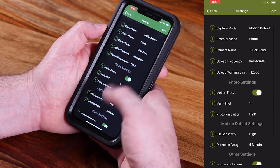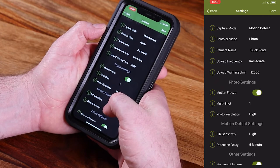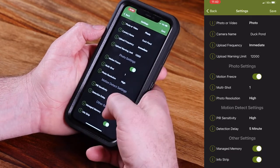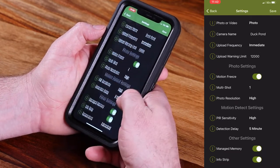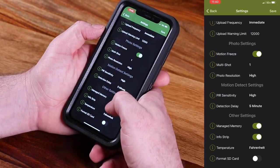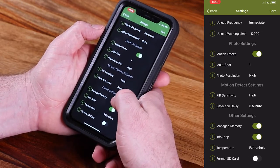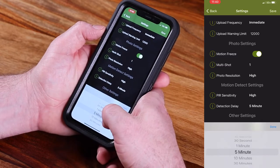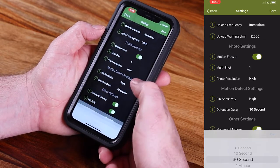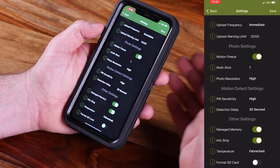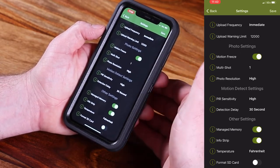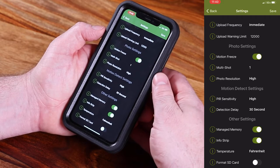Anything from capture mode to upload frequency, multi-shot versus one-shot, and your detection delay. Let's say you've got a really nice buck that shows up on camera and you want to get more pictures of him — you could bump that down to a 30-second delay, save that, and then the next time your camera checks in, it's going to accept those settings and you're going to get more frequent images when something shows up on camera.